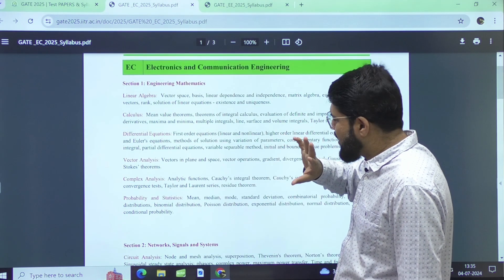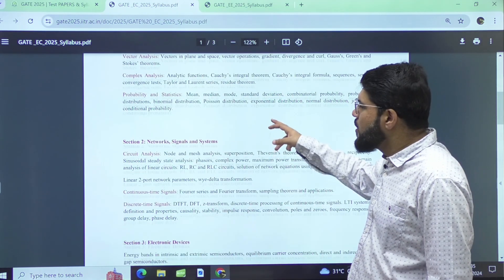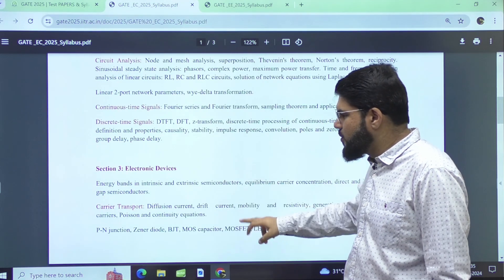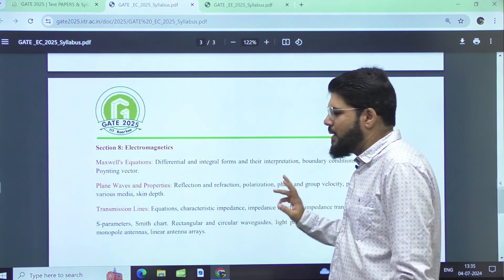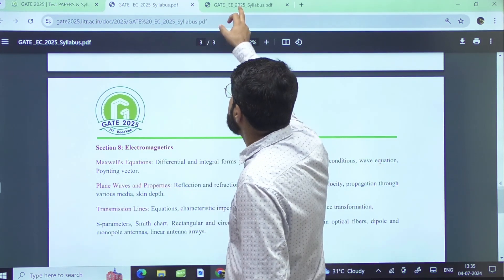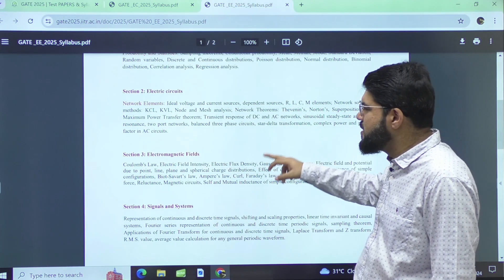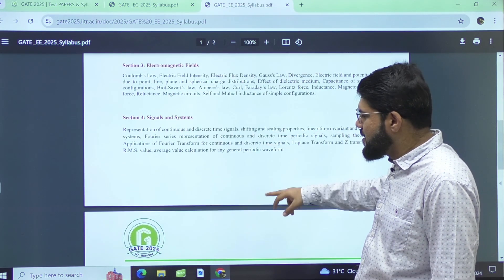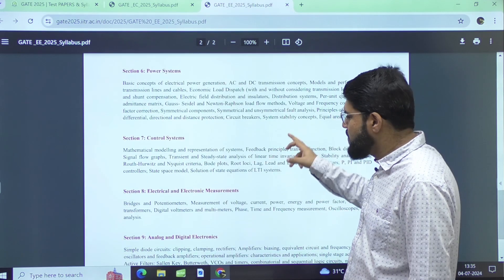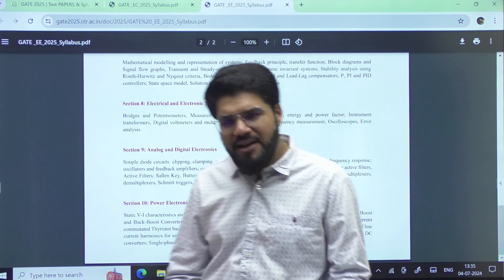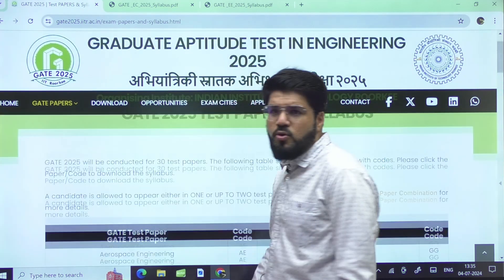There isn't any change — the syllabus starts with maths, and all subtopics, all chapters, everything is word-for-word the same as GATE 2024. For EC: networks, signals and systems, electronic devices, analog circuits, digital circuits, control systems, communications, and electromagnetics — same syllabus. For EE: maths, electric circuits, electromagnetic field theory, signals and systems, machines, power systems, control systems, measurements, analog and digital electronics, and power electronics — 100% the same. Other branches like computer science and mechanical also remain the same.